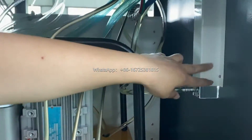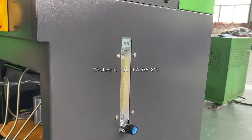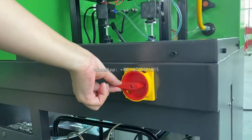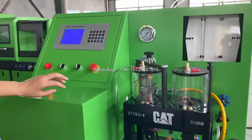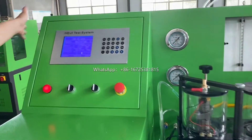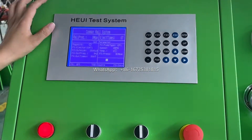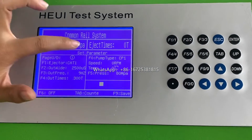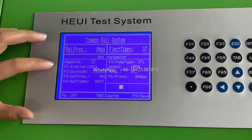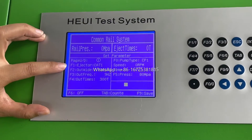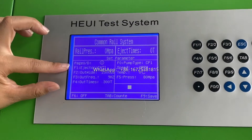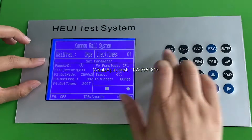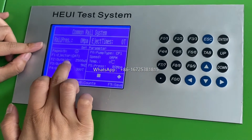This is the flow meter for the return oil, this is the main switch, and this is the computer display. Here is the common rail system — this is the rail pressure, this is the injection type, injector times. This is F1 for the injector model. To choose the model, for example the injector F1, you can see at the bottom there is a line to change the model of injectors.